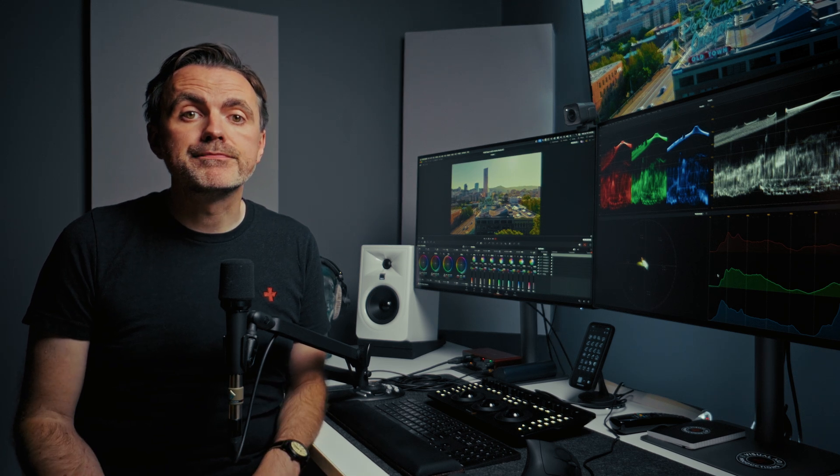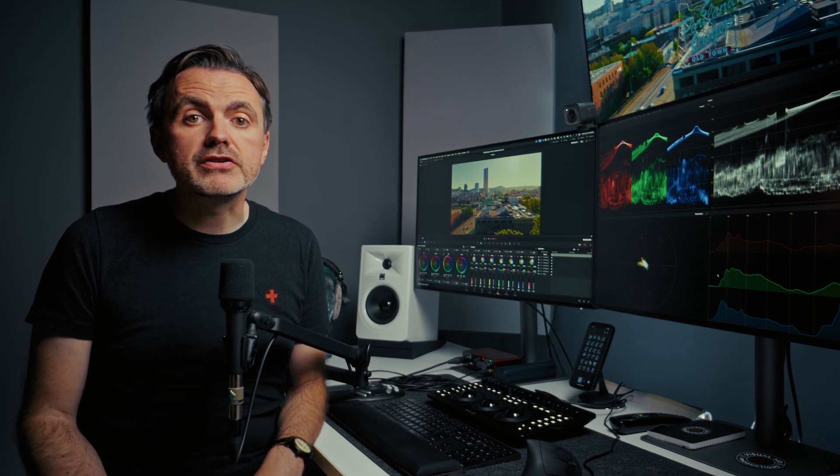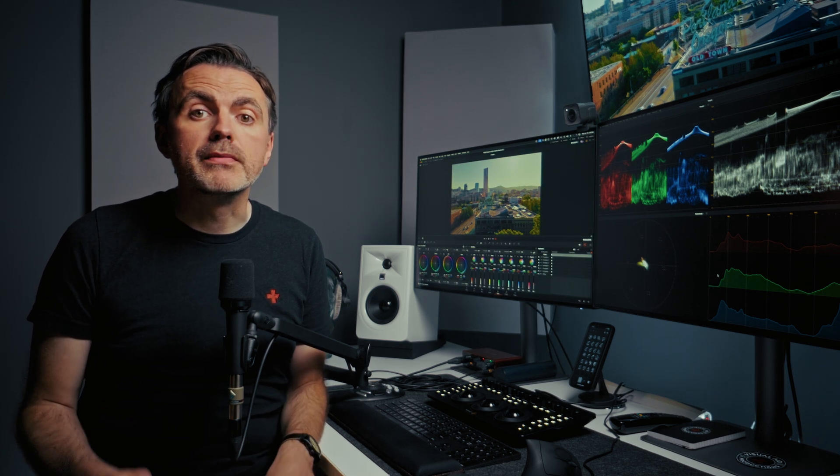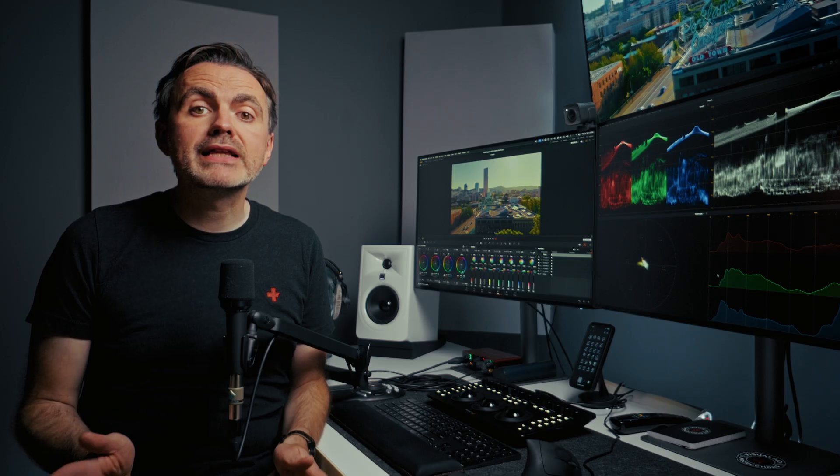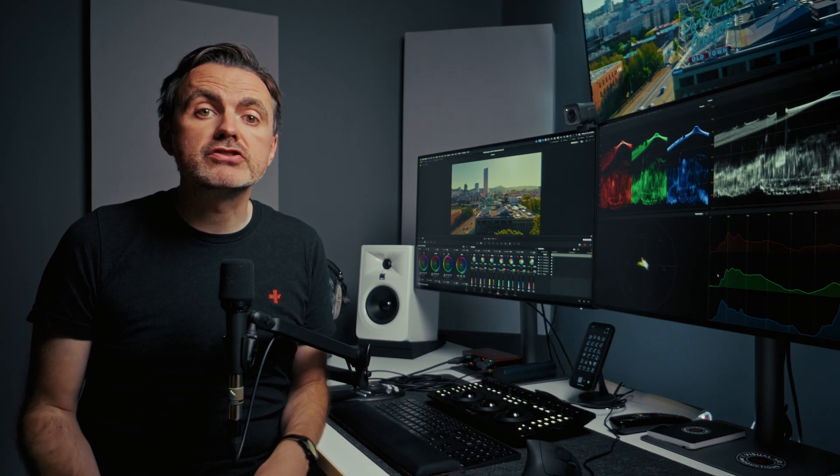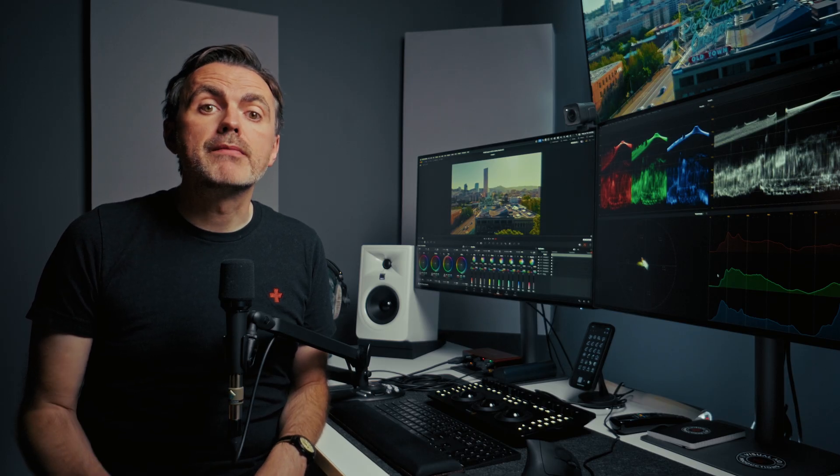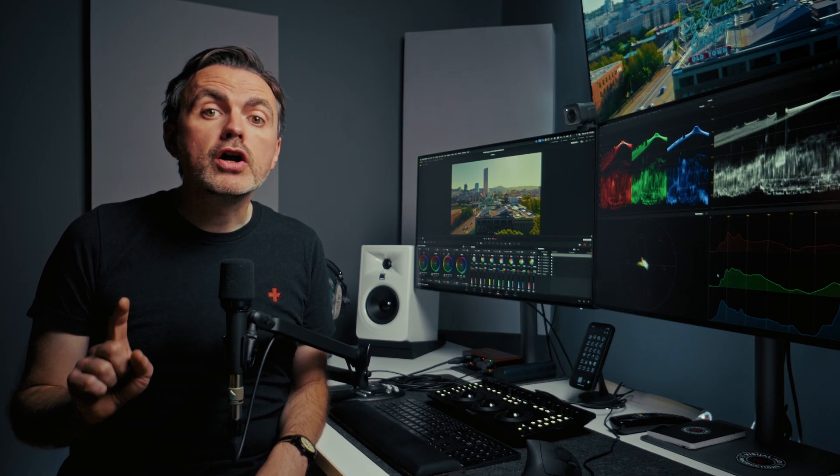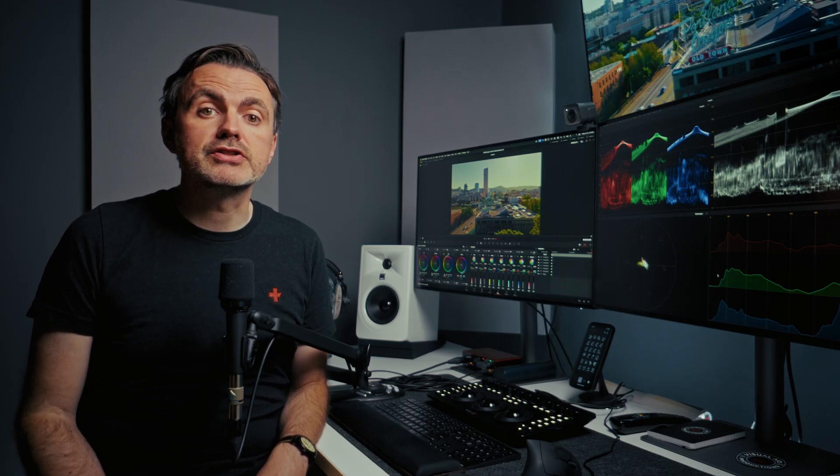How does our small team create hundreds of videos a year? It's not a secret, it's a system built around the collaborative tools in DaVinci Resolve. And by the end of this video you'll have that system too.